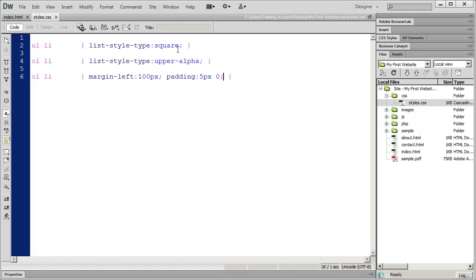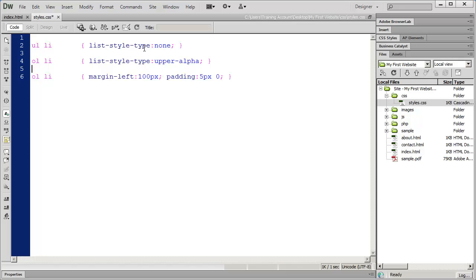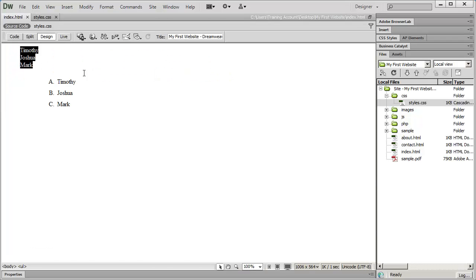You can also completely remove the bullet or number from your list item. For instance, if I select none for list-style-type, you can now see I have just a list of items without any kind of marker on them at all.